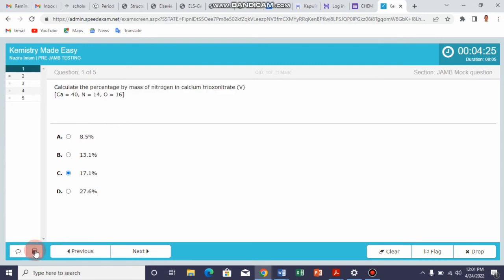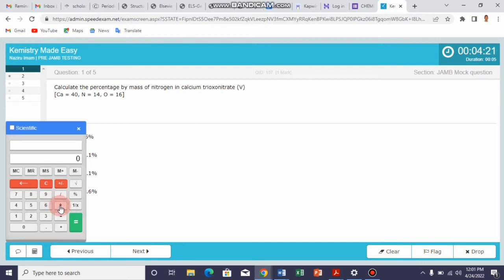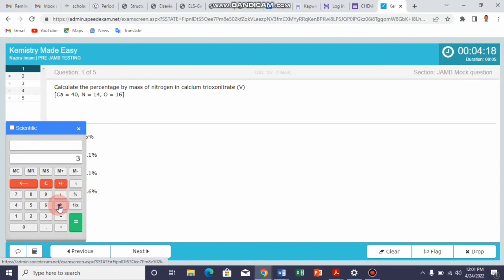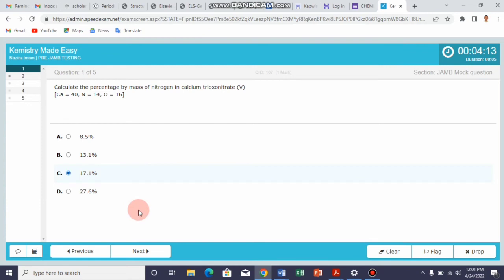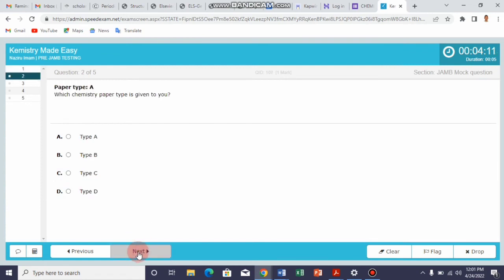We also have an inbuilt system calculator in the system. You can use it for calculation like 3.6 times 5, for example, which is 18 and so on. When you go to the next question, you can see another question.